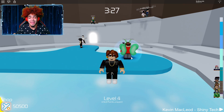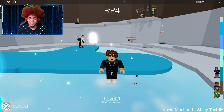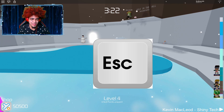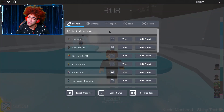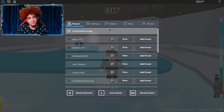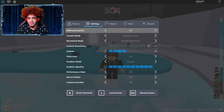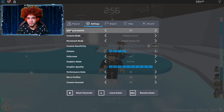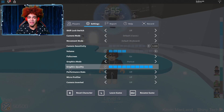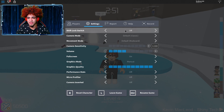This is easy, guys — check this out. Press the escape key, and the menu will come up. Go to Settings, and you're gonna have all these options right here. The option you want to turn on is Shift Lock Switch.